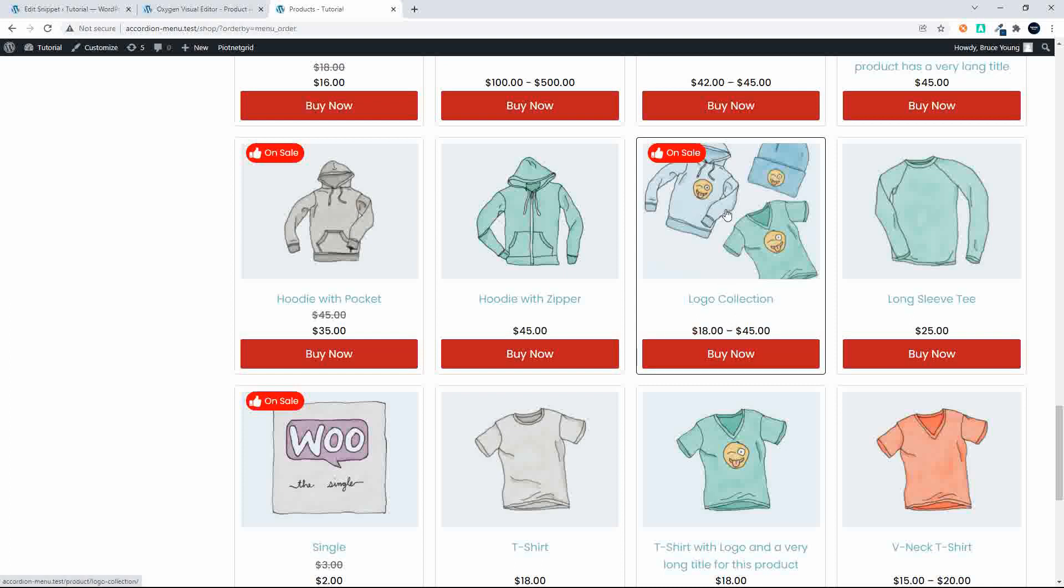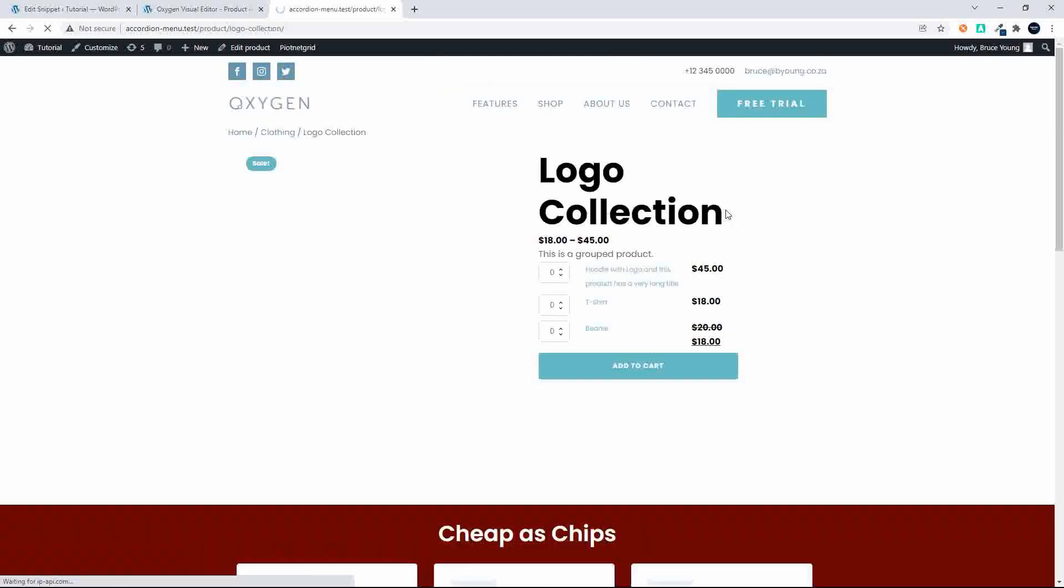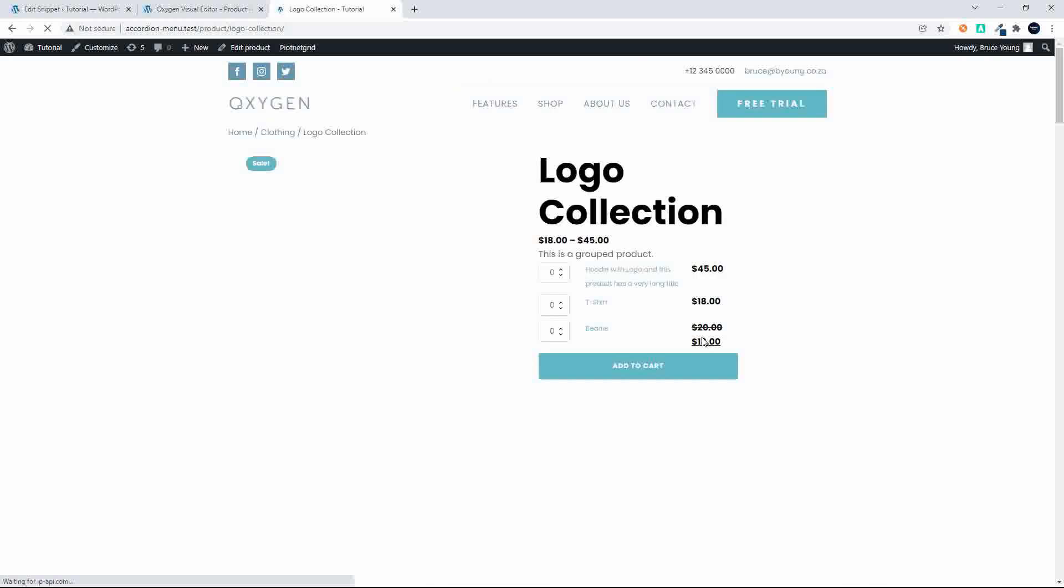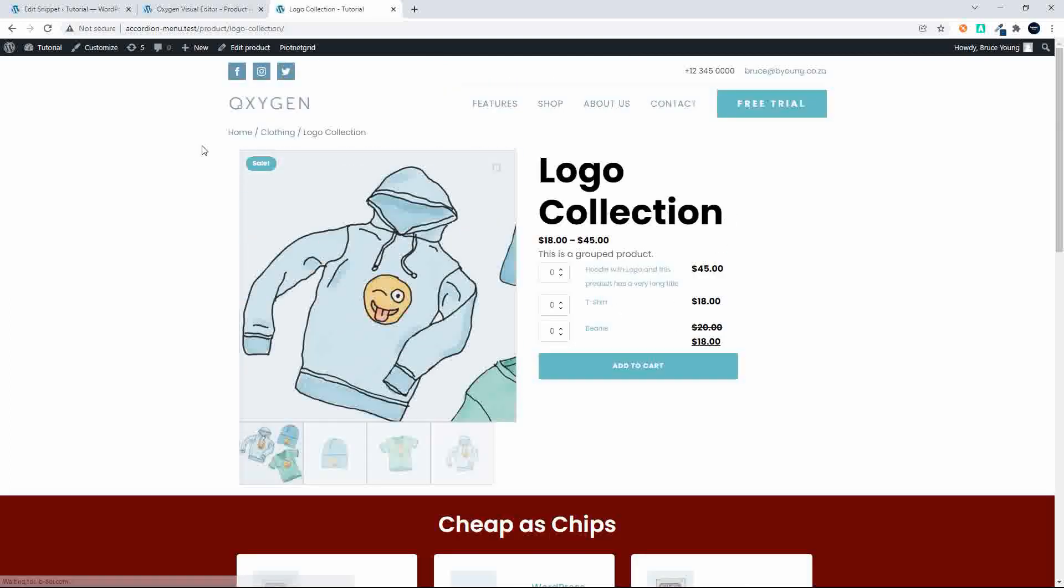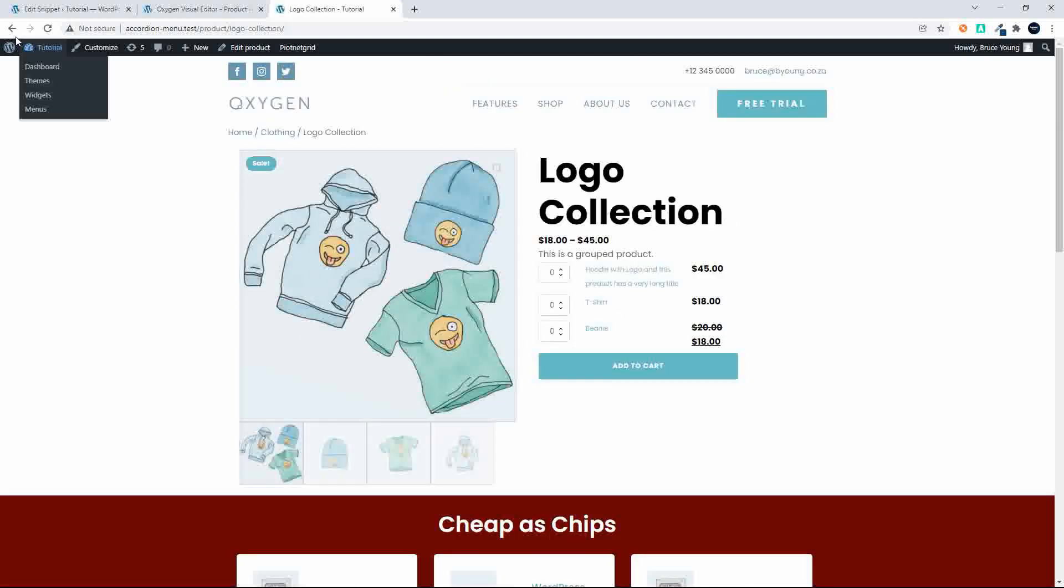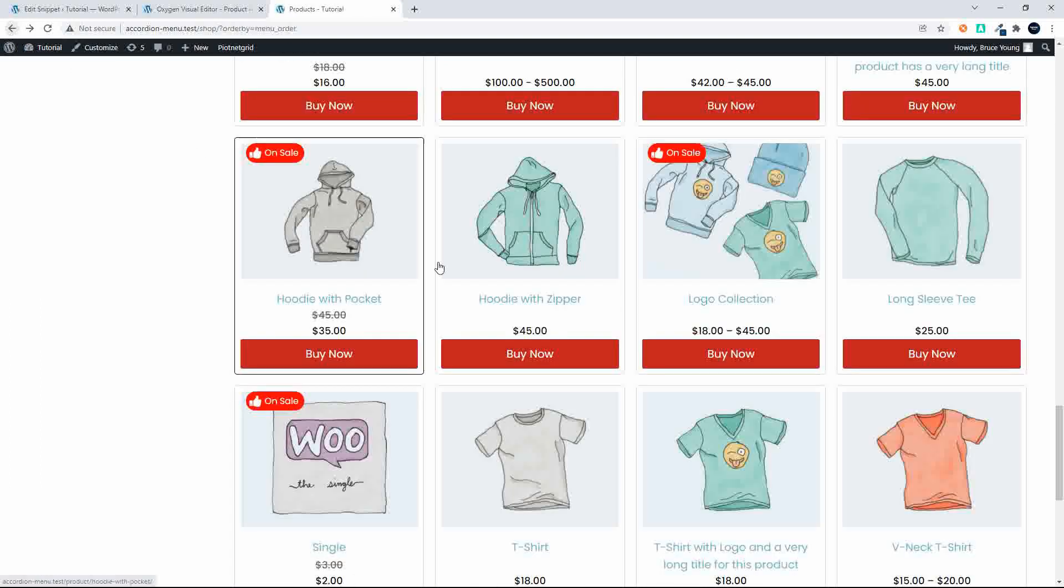If I scroll down in the same position we also have the logo collection on sale. That's because one of the items in the product is actually on sale. So we're able to pick up the on sale items.